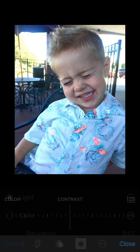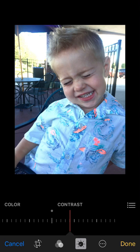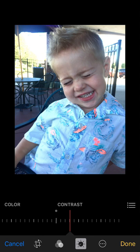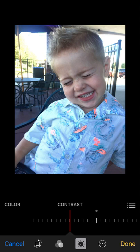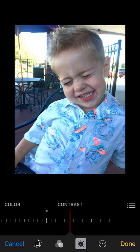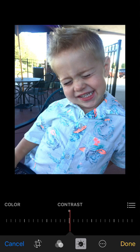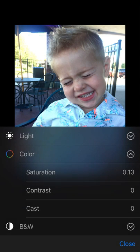I'll show you what color contrast does. See how his shirt changes there — you can really bring in a little more detail with that. I'm going to leave that as is.